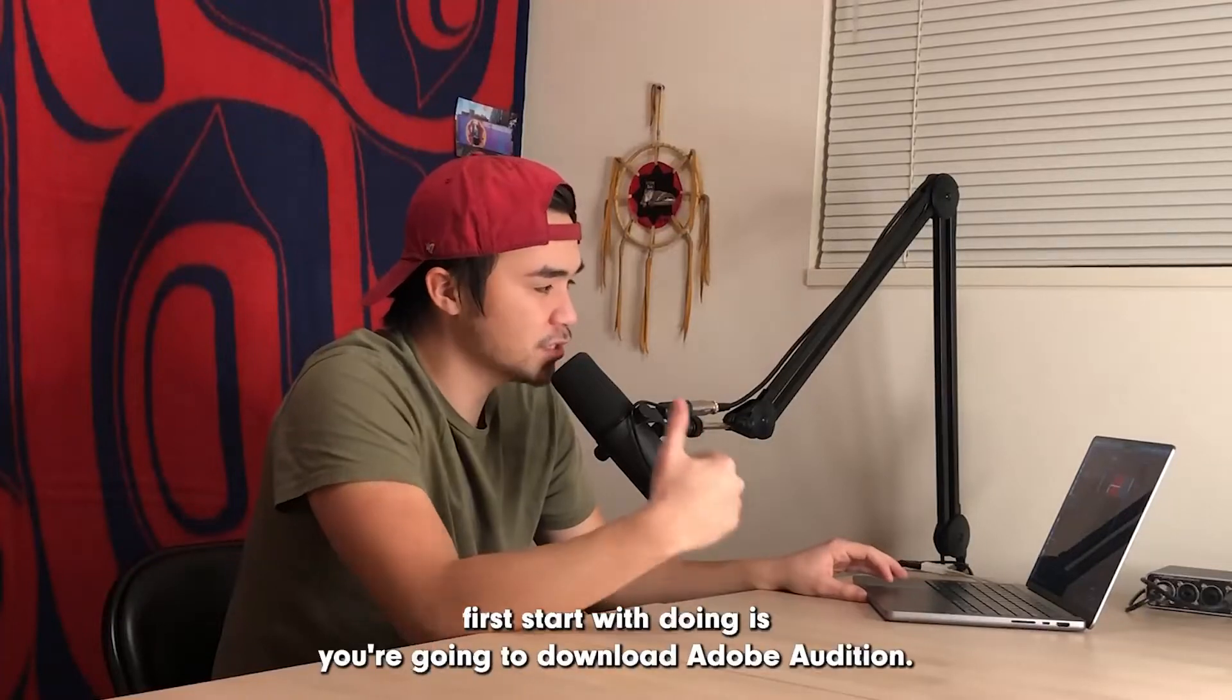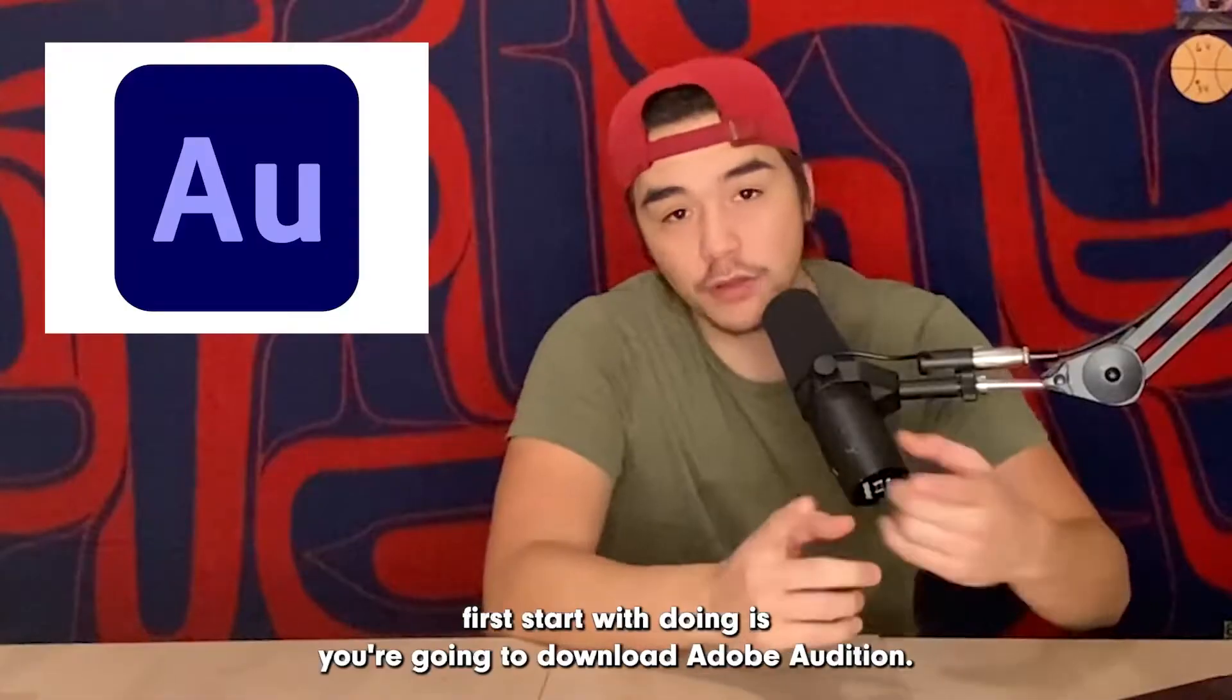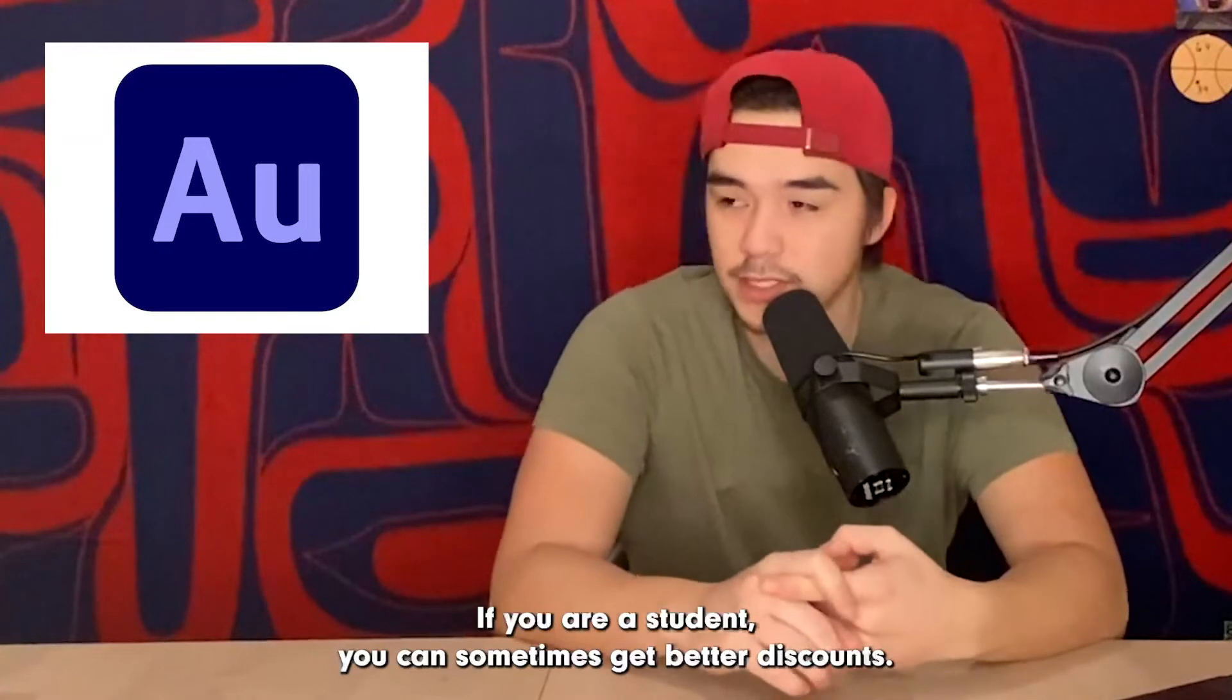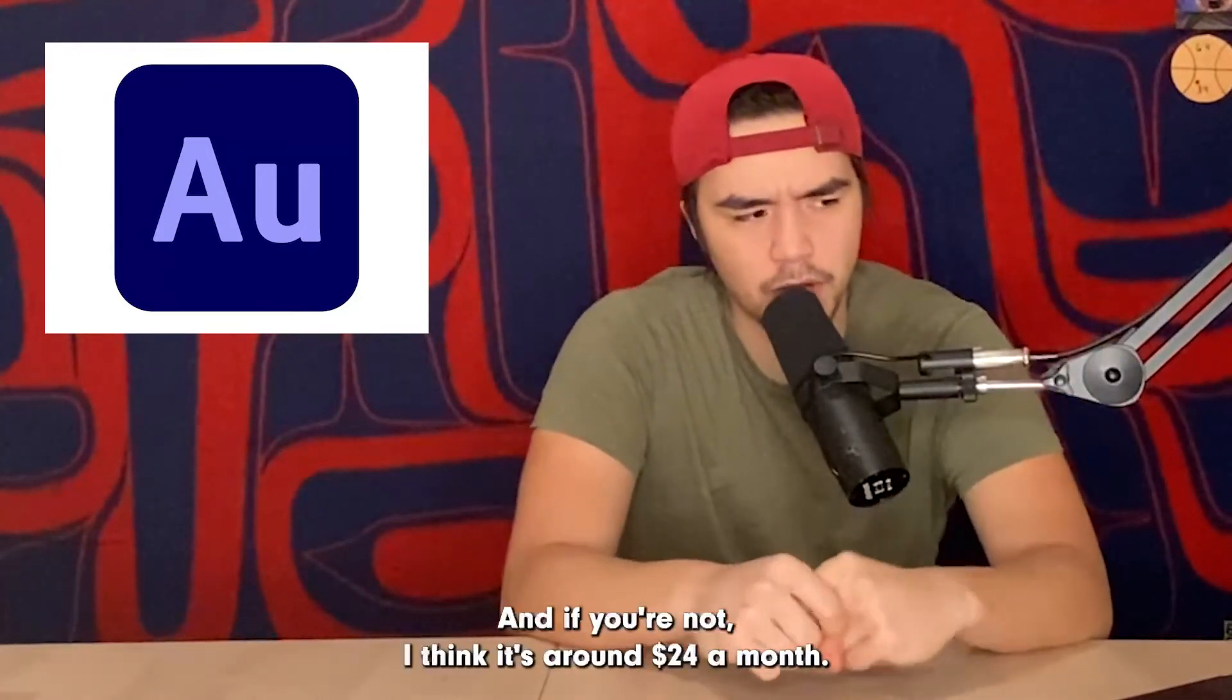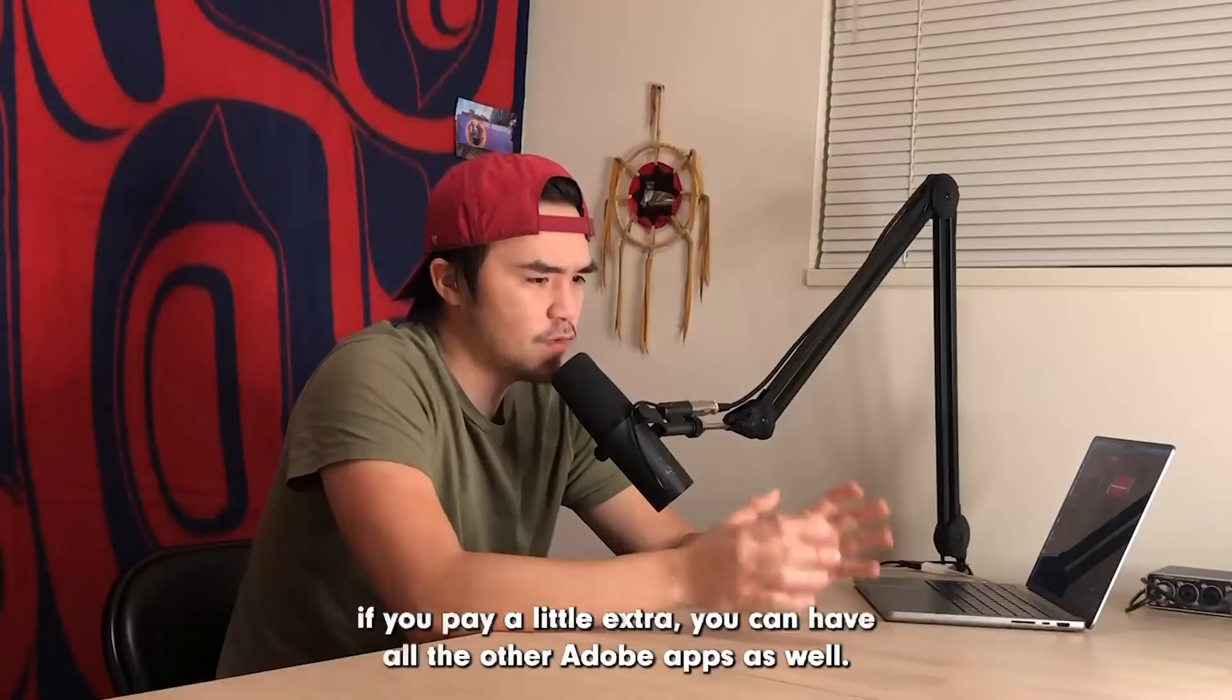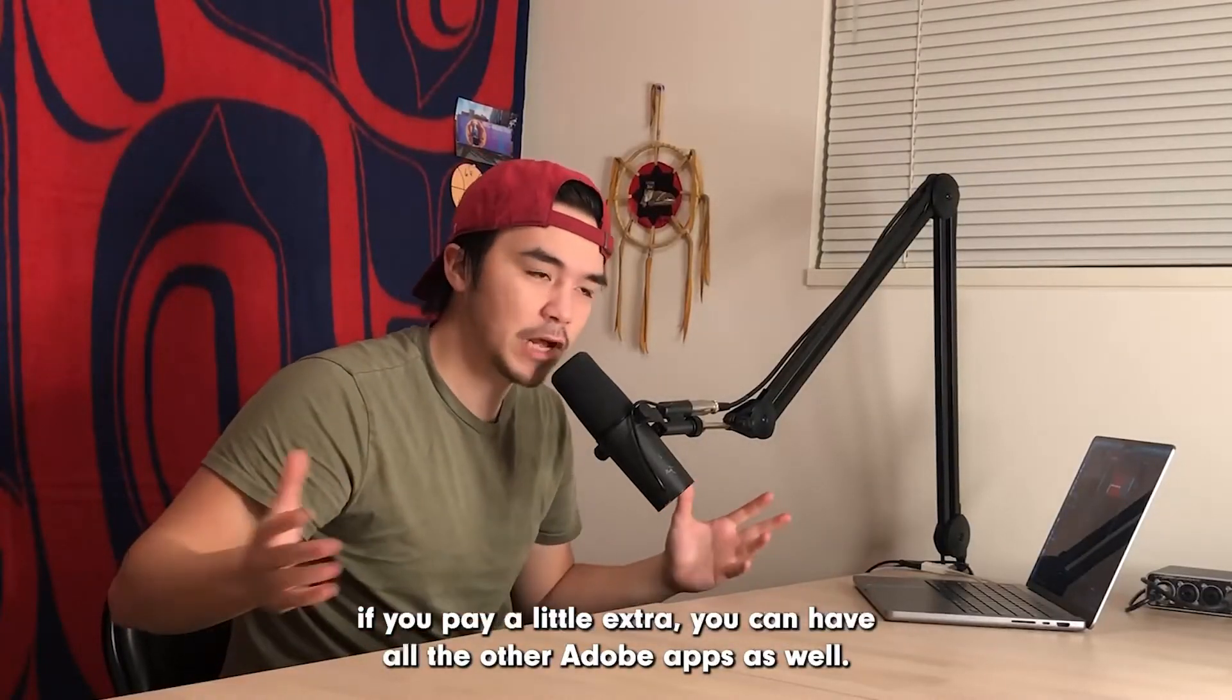So what you're going to first start with is downloading Adobe Audition. If you are a student, you can sometimes get better discounts. And if you're not, I think it's around $24 a month. And I think if you pay a little extra, you can have all the other Adobe apps as well.